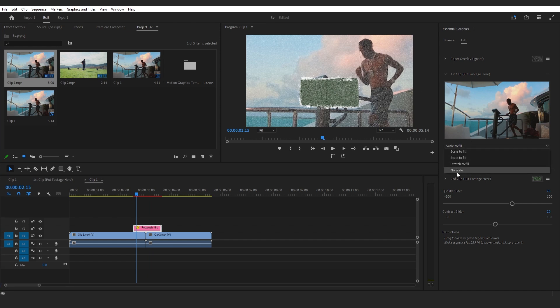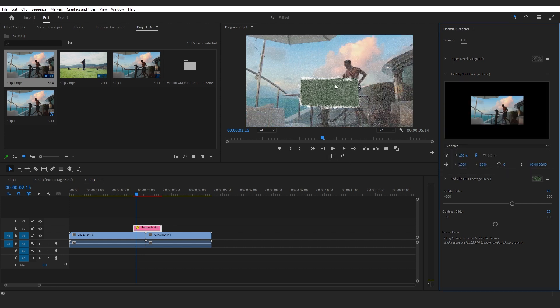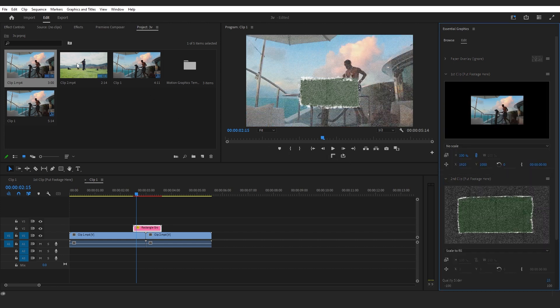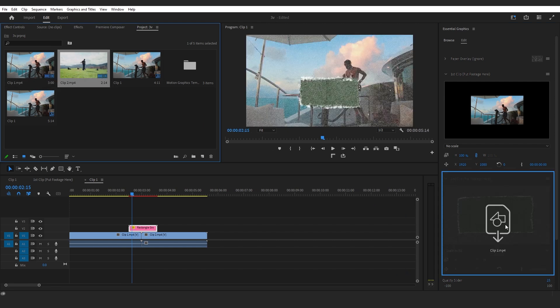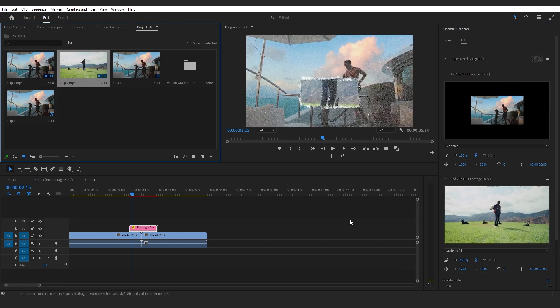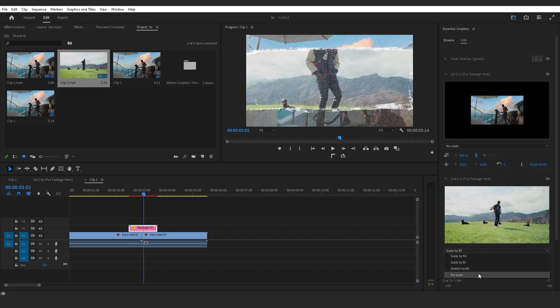If the clip is scaled up, you can just go here and select No Scale and it will fix the problem. In Second Clip, I'm gonna put my second clip, drag and drop it, and I will also do No Scale on this.